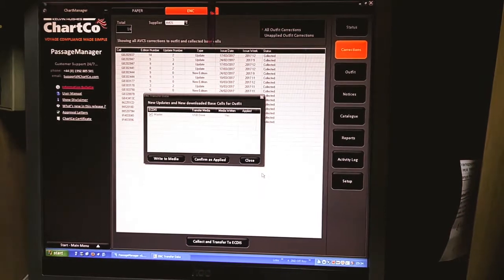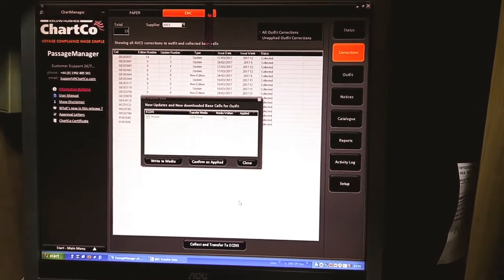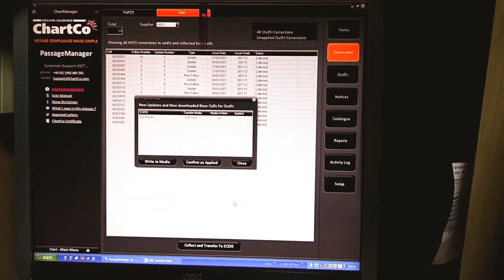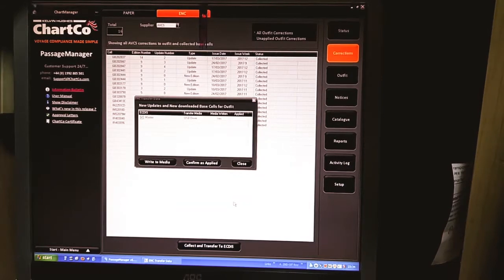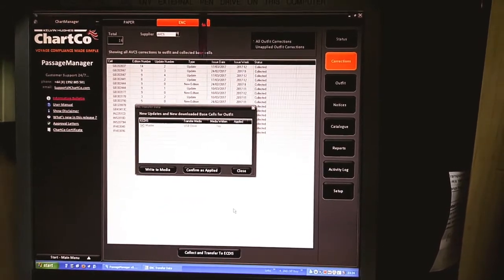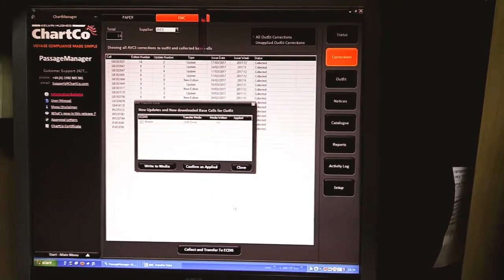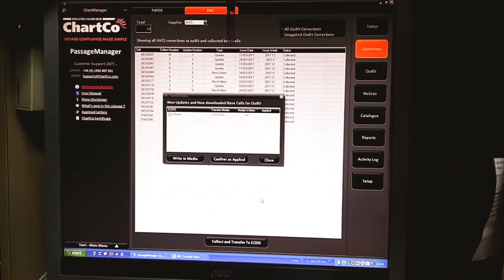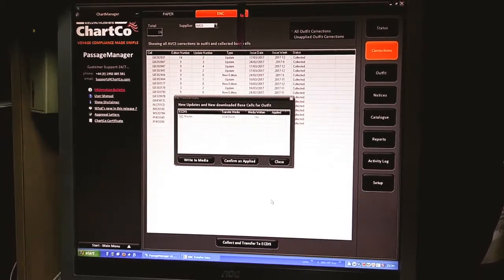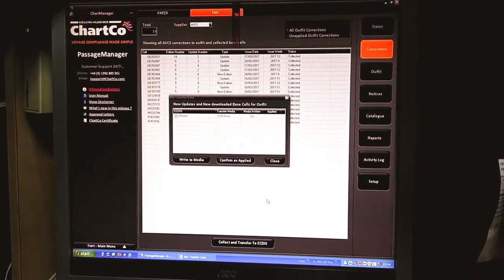Now the procedure for updating the weekly update through pen drive is the same as installing permits.